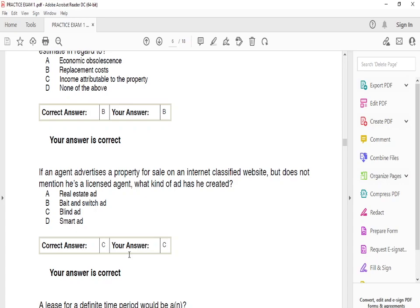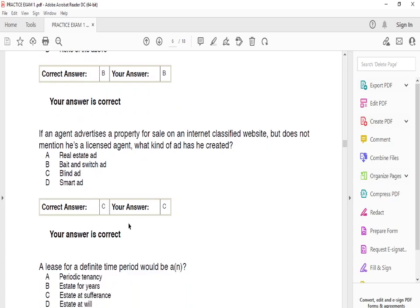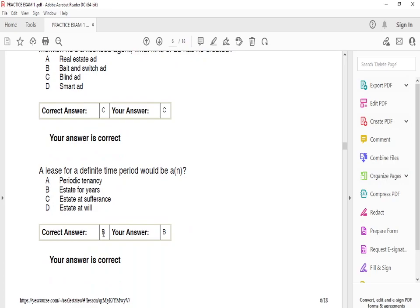If an agent advertises a property for sale on an internet classified website but does not mention they're a licensed agent, what kind of ad has been created? The answer is a blind ad — because the person did not disclose all required information. As an exam tip: if you've never heard of an answer choice before, don't pick it — they may be making it up just to confuse you.